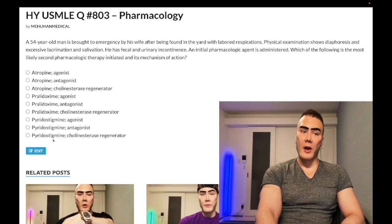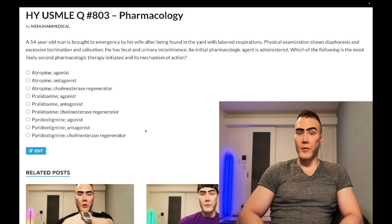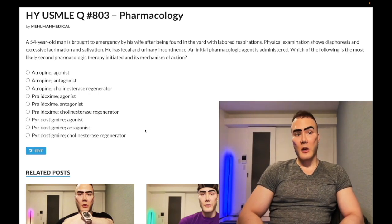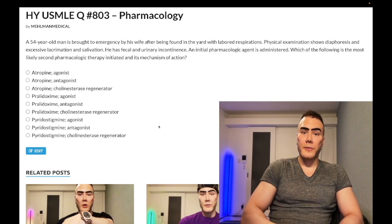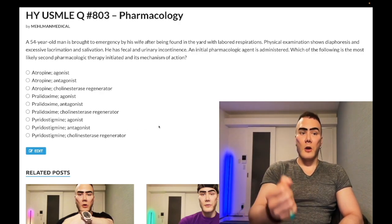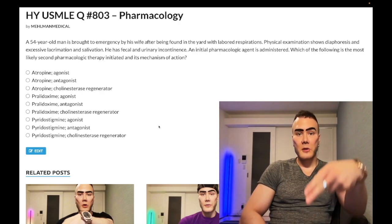Pyridostigmine is a clearly wrong answer here. It is a cholinesterase inhibitor used for myasthenia gravis — I've seen it as an answer on USMLE for myasthenia gravis — but in this organophosphate poisoning case, it is absolutely the wrong answer.